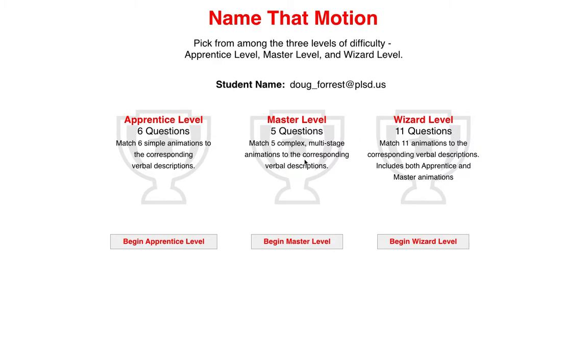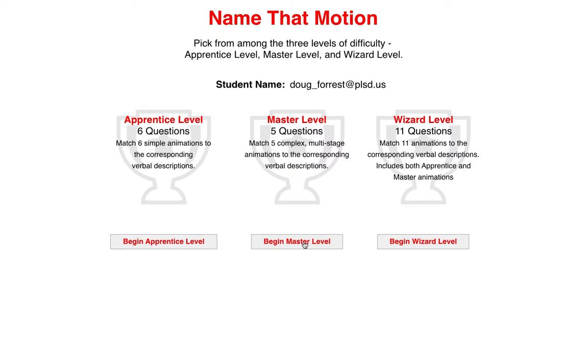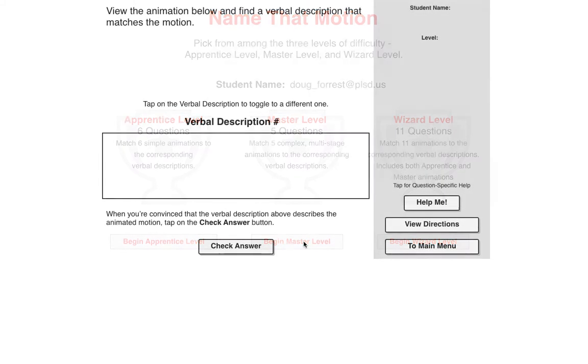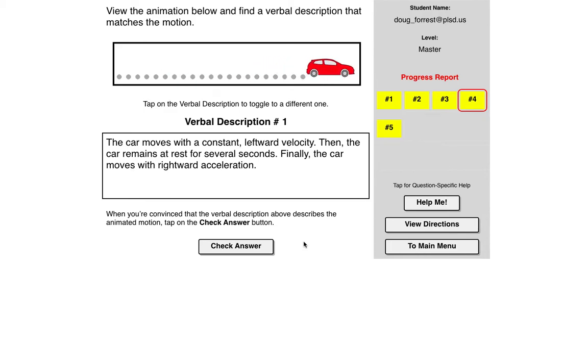So I'm going to go, and this is just a combination of these two. So I'm going to go in the Master level, and the key thing is to remember what these dot diagrams do.